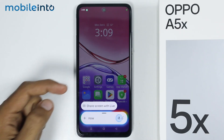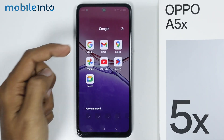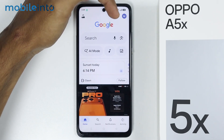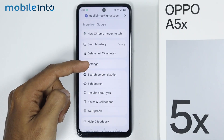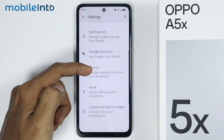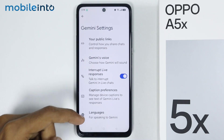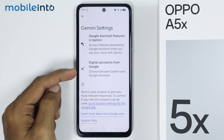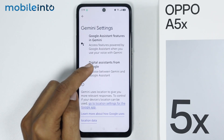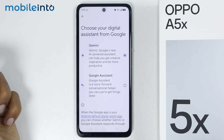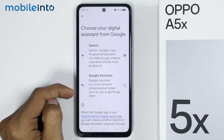To do that, first of all, open the Google app on your smartphone, then tap on the profile icon over here. Then tap on Settings, and from here, just go to Gemini. At the end of this page, you will find the option of Digital Assistant from Google. Just tap on it, and from here, instead of Google Gemini, just select Google Assistant.